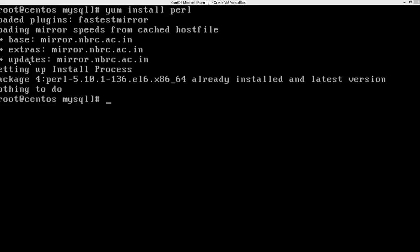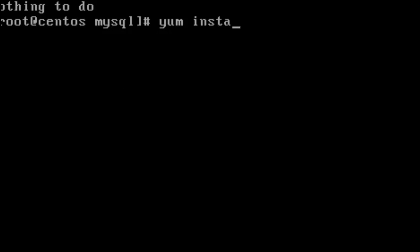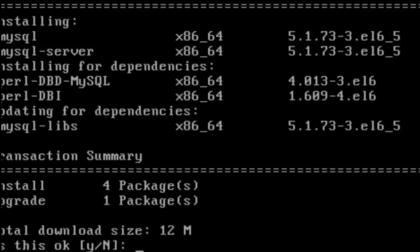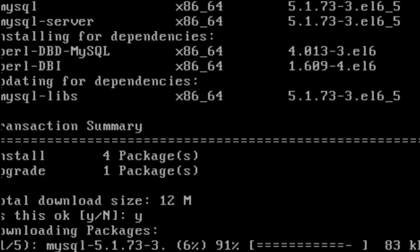Let's use yum to install MySQL — both the client and the MySQL server. This is going to download the MySQL client, server, libs, and everything.